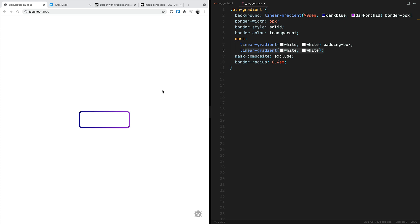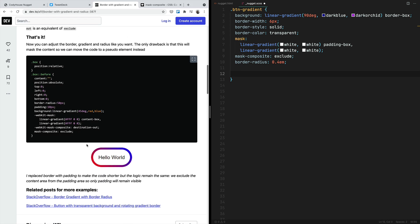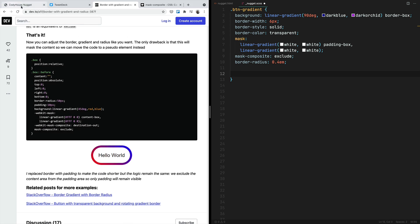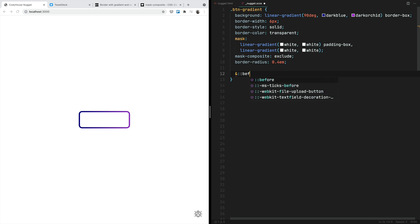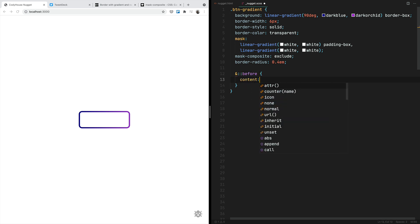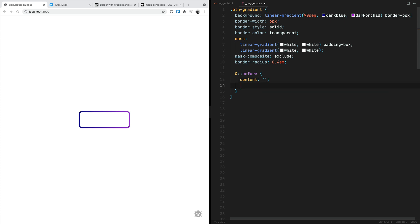That's why you can see the linear gradient applied only to the border — it's actually the only part where the mask is not applied. But when you do this, you are also hiding the content of the button. So what he suggests is applying this technique to a before pseudo-element. If you go with before, you can have content, and then all this mask stuff goes on the pseudo-element.